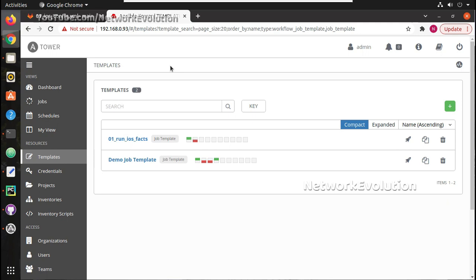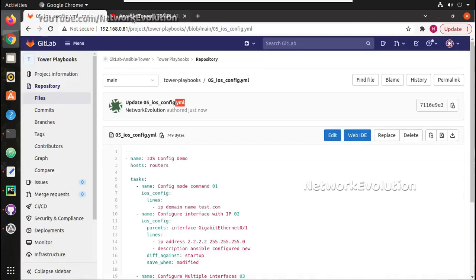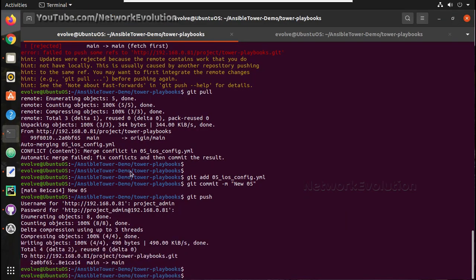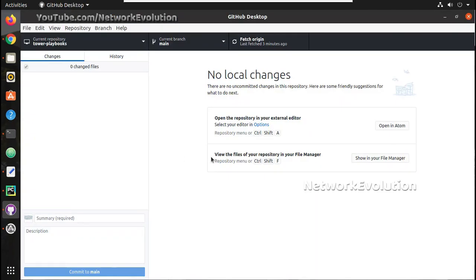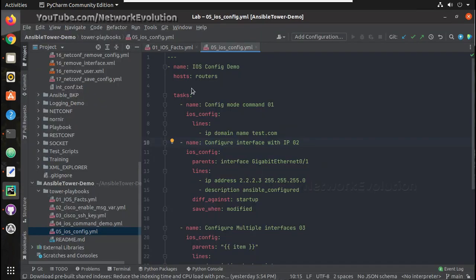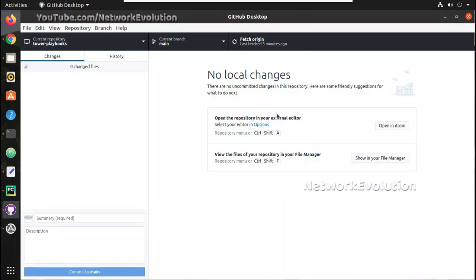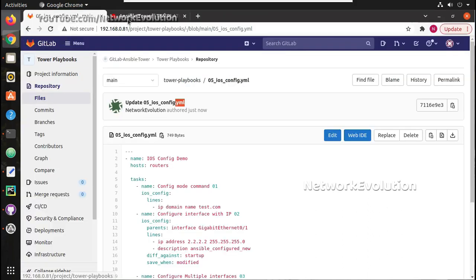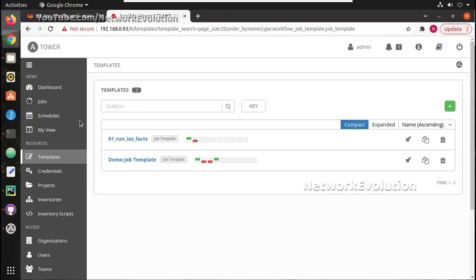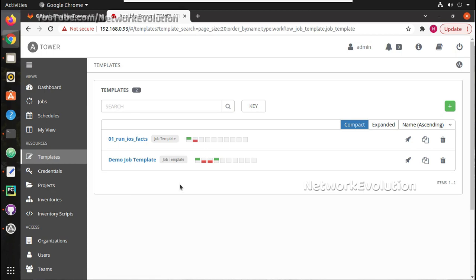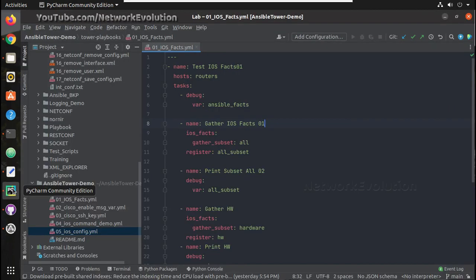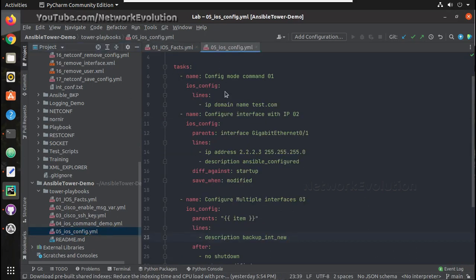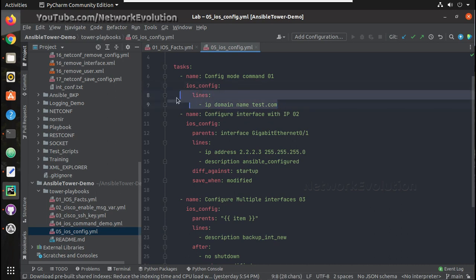In the previous video we have seen how to add, delete, or update files in the external repository using Git command, GitHub desktop application and PyCharm, adding this as a project into PyCharm. In this video we will start creating templates. Before creating templates, let us verify one of the playbooks, so we will try running this playbook using template.